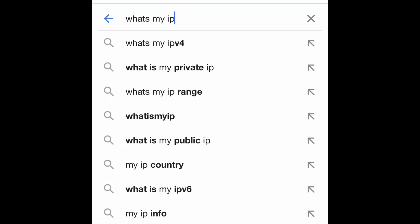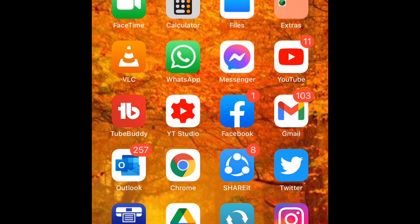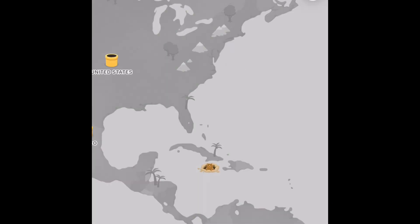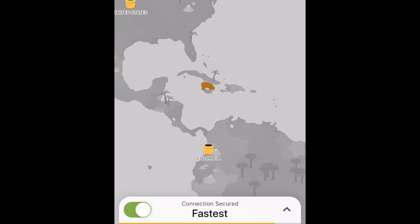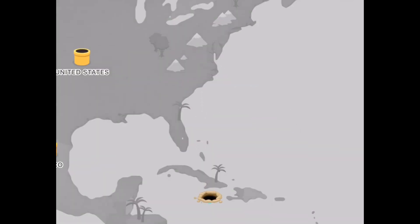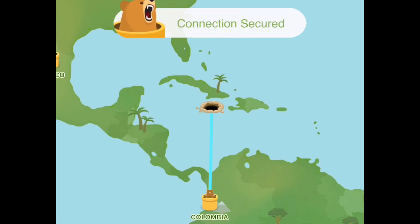I'm gonna go and type 'what's my IP' so I can show you that I have a local IP location. There's the IP address. Now I'm gonna go ahead and turn on the TunnelBear app — okay, it's on now, connection secured.